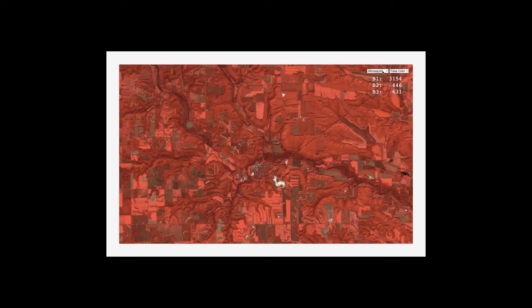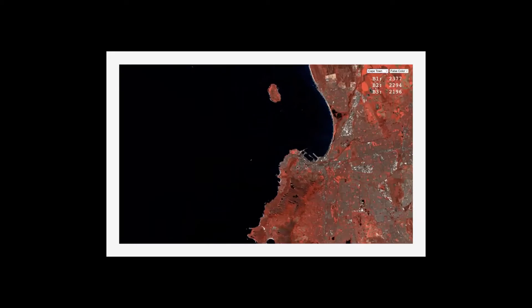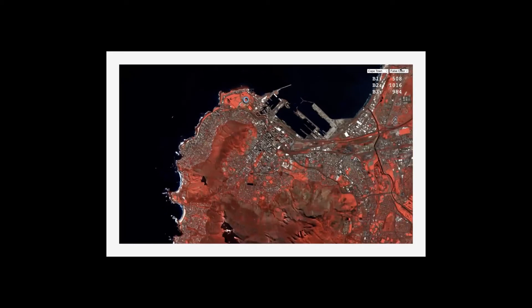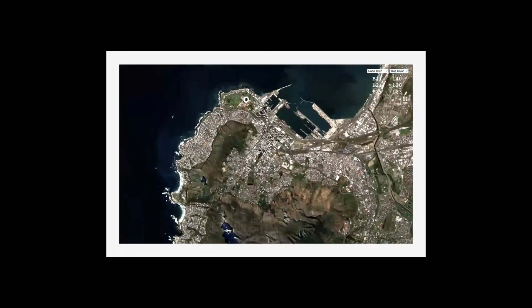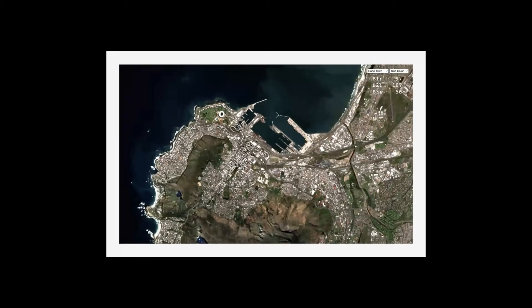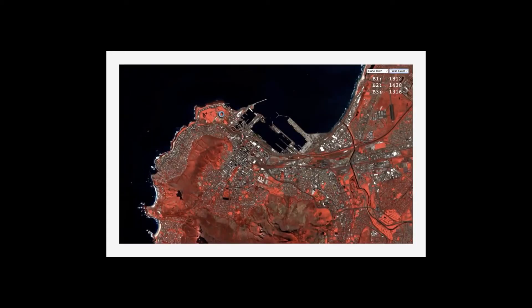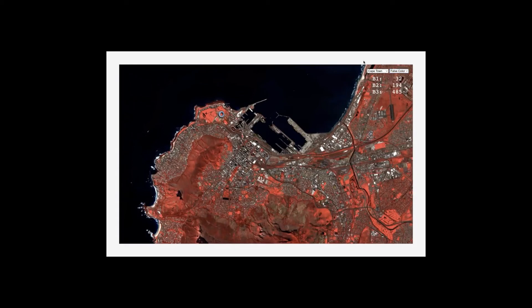I'll switch to a different location — this is Cape Town shown as a false color composite. I can switch to a different composite and look at it in true color. The true color image is byte data, so values range from 0 to 256. In the false color composite, that was uint16 data, so you can see we're actually interacting with the actual GeoTIFF values.